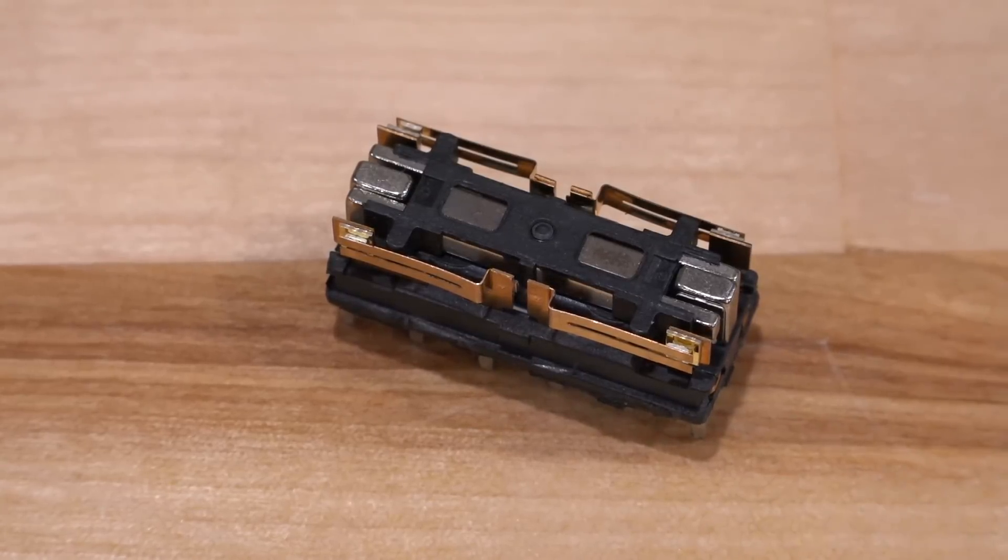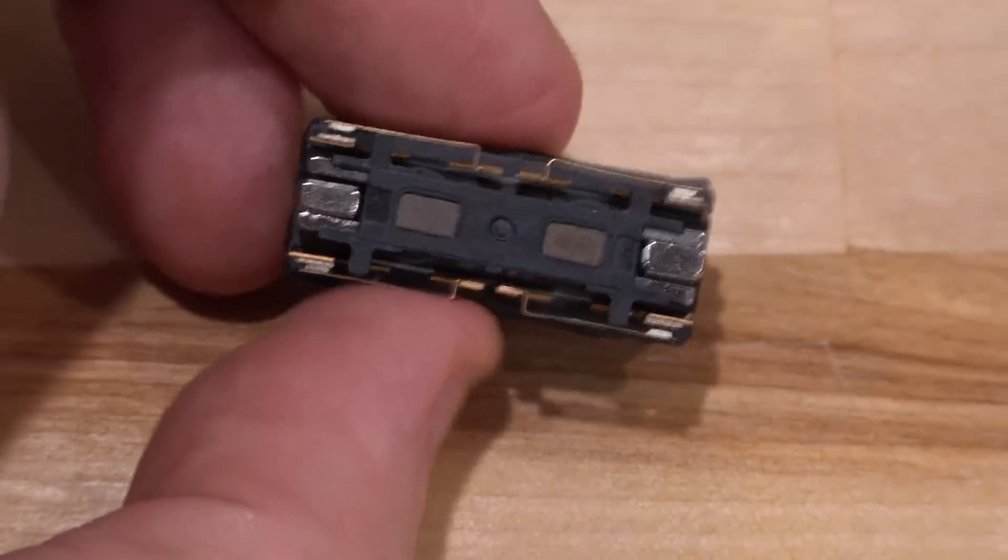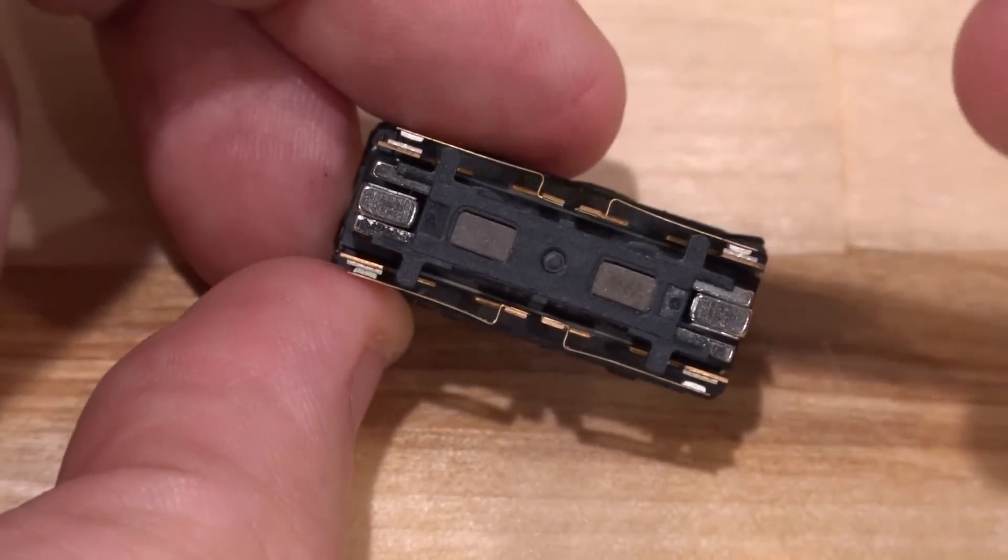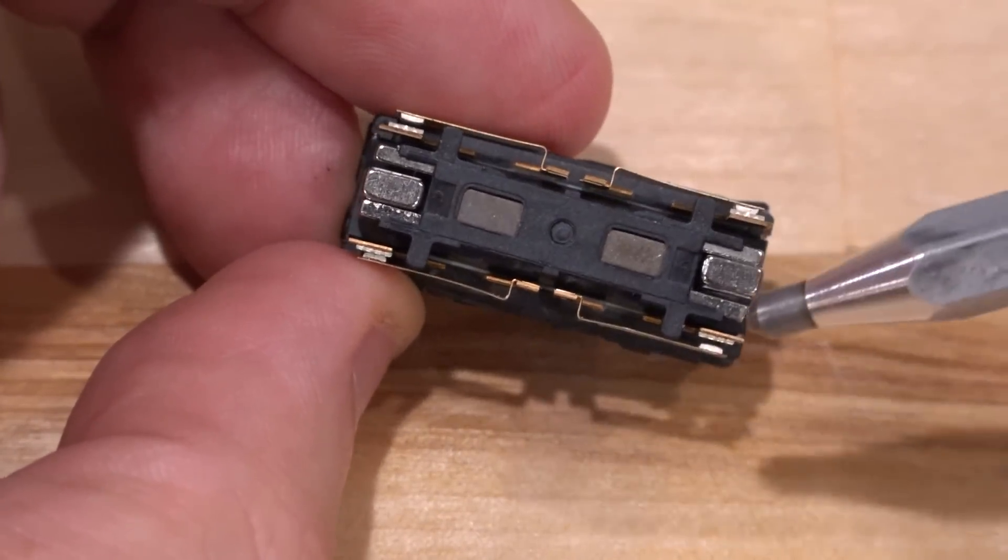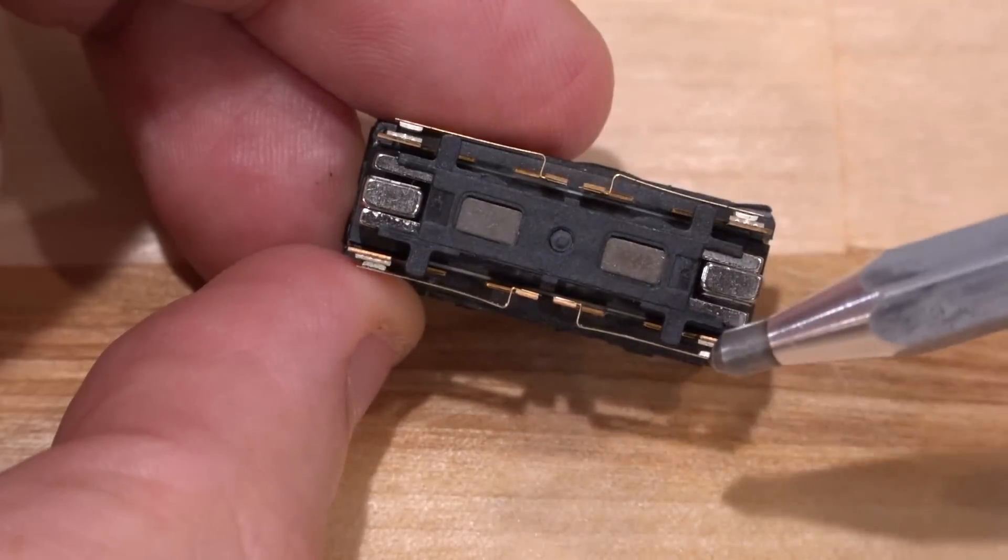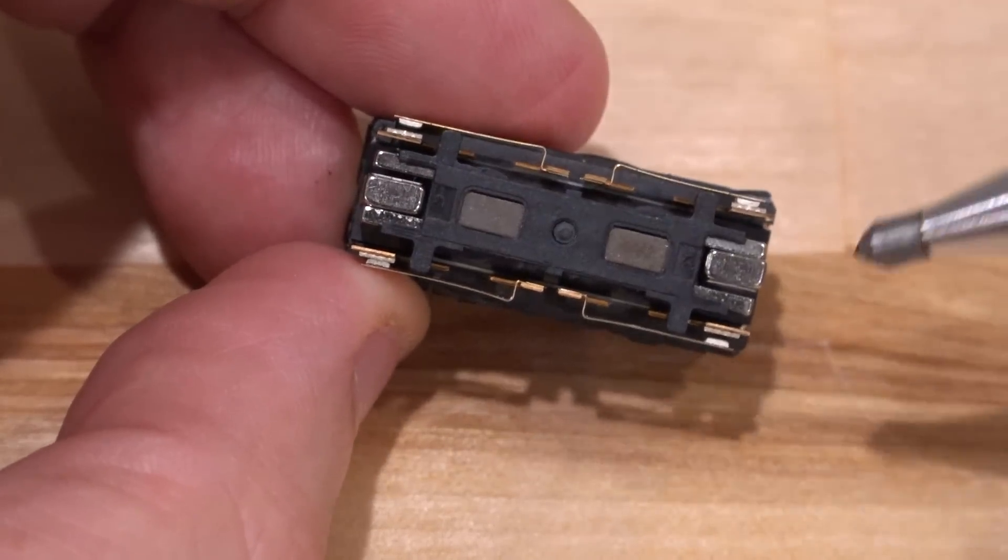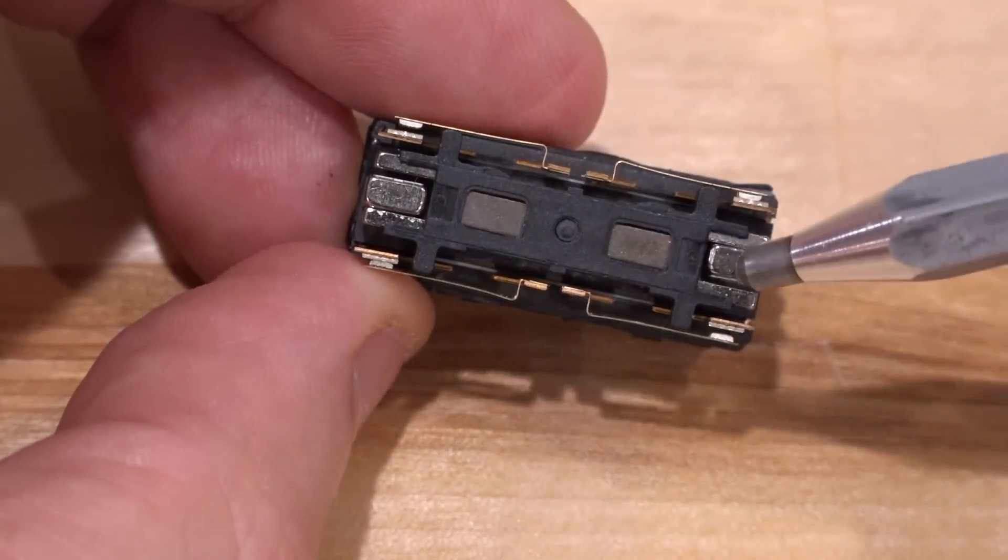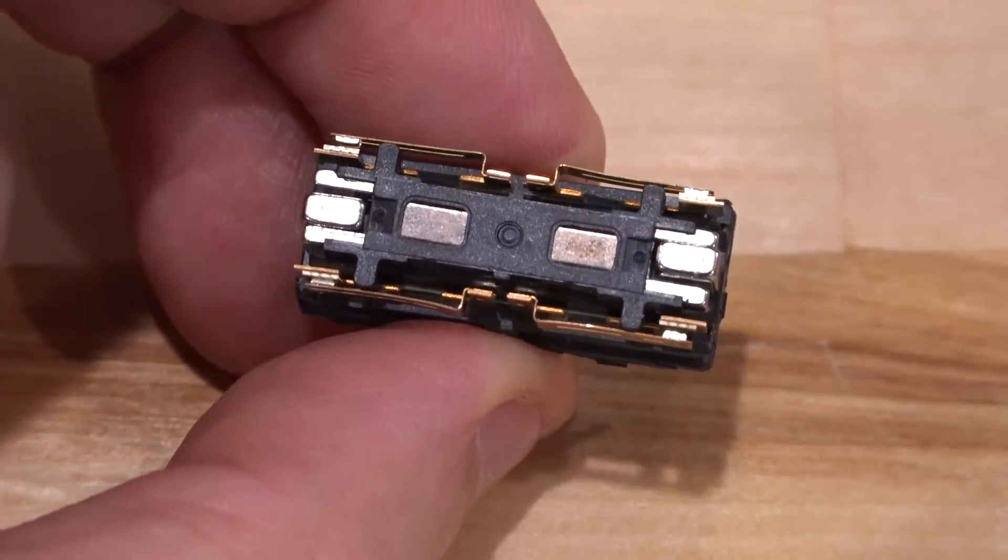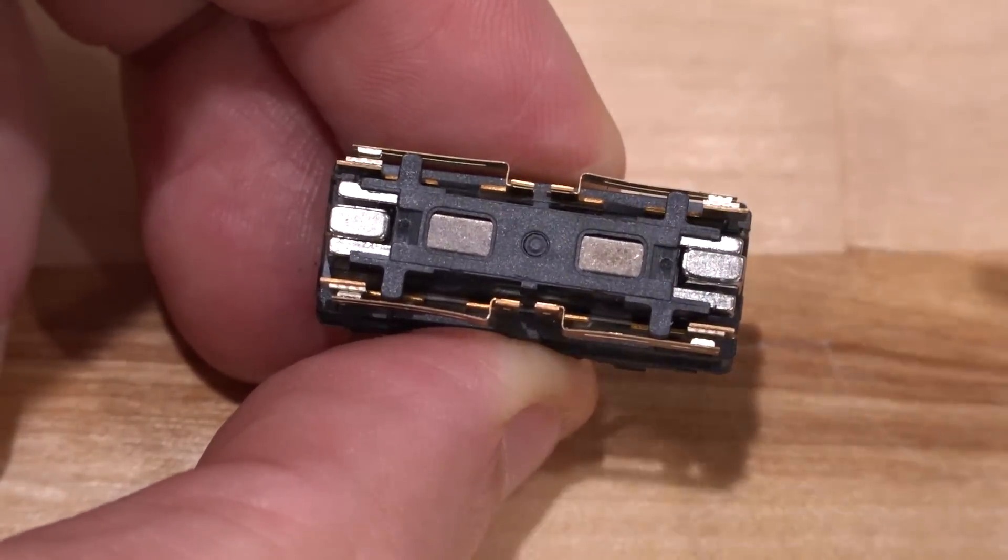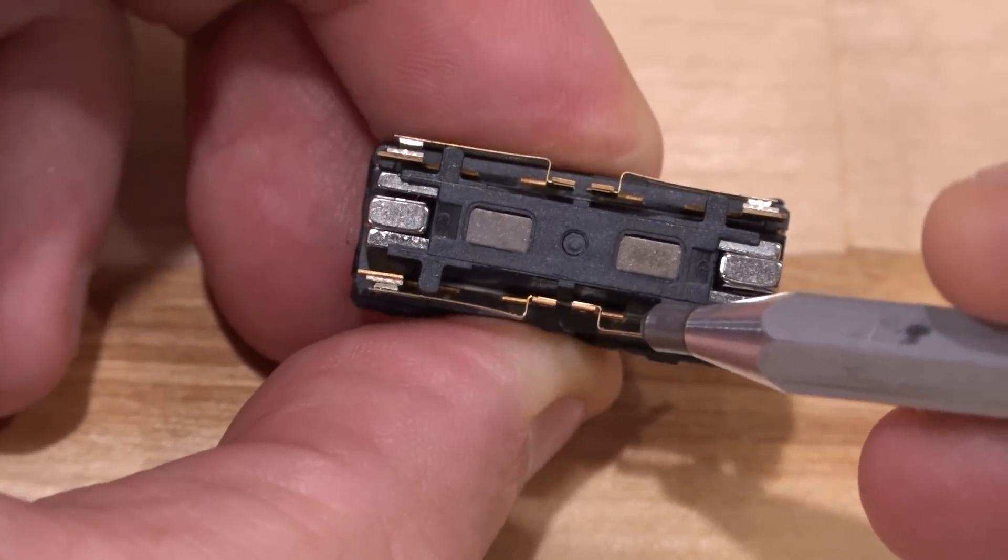I also went ahead and took apart one of the broken relays to see how it looks on the inside. It's a really cool construction. We have four contacts here, and you can see two of them are normally open and two are normally closed. There's also two permanent magnets on this one, calibrated to just the right amount of magnetic field so you can overcome it with a coil inside. When power is applied, the body of this twists.